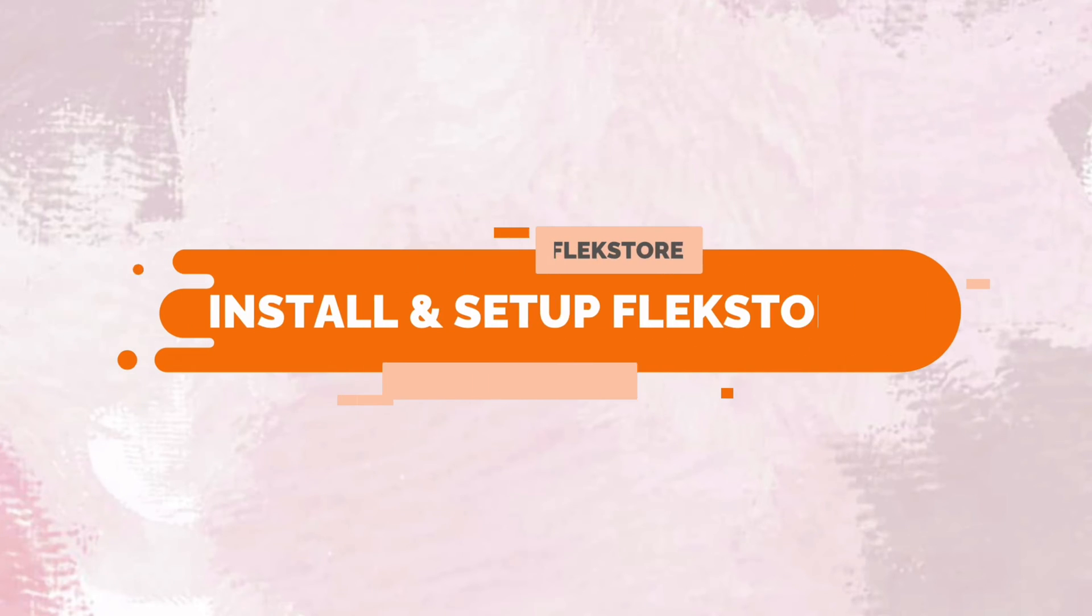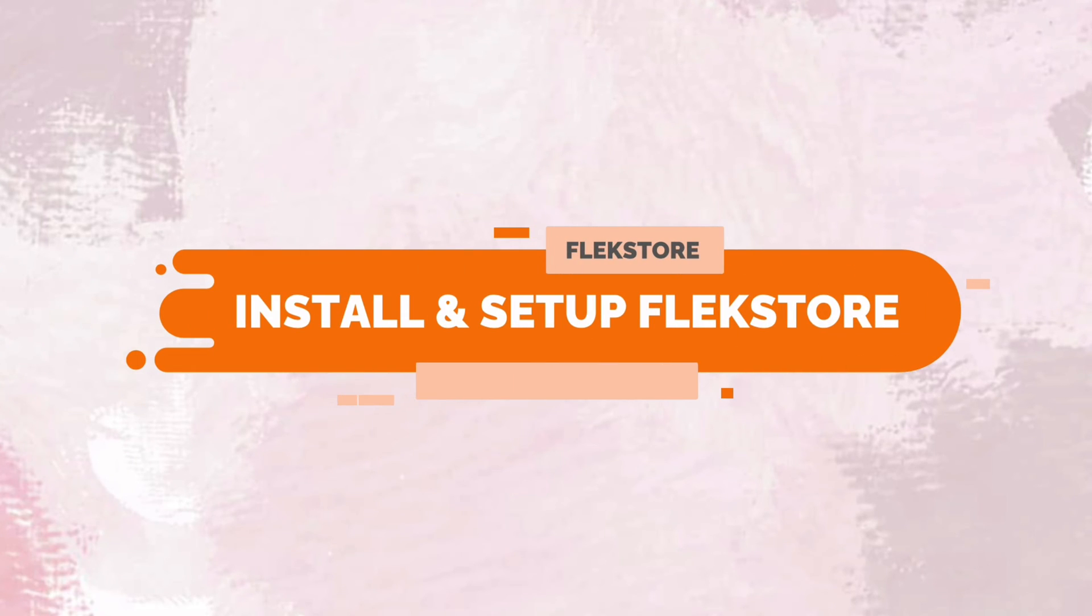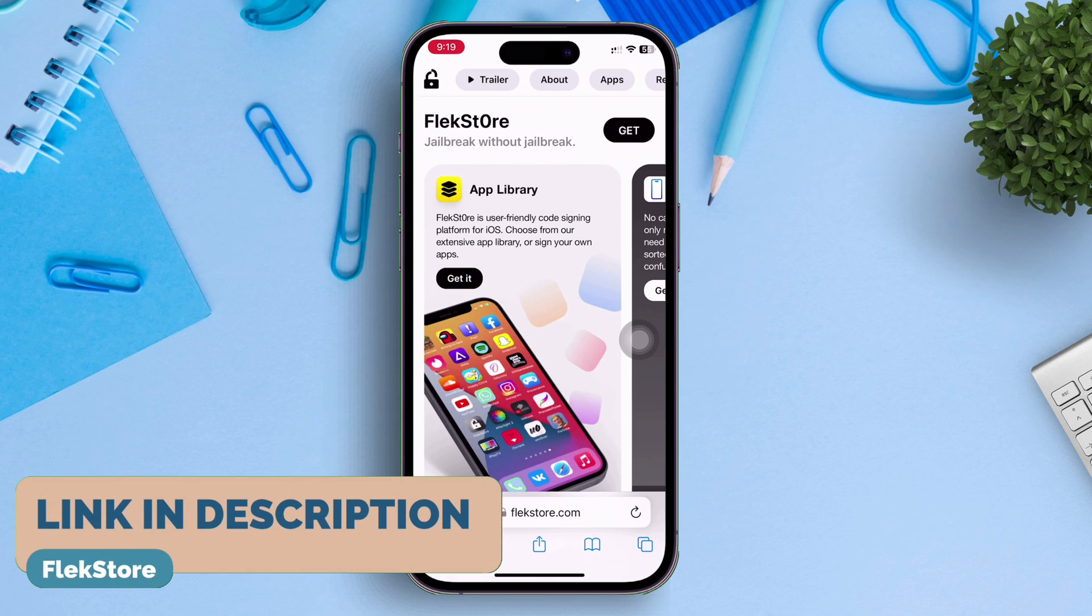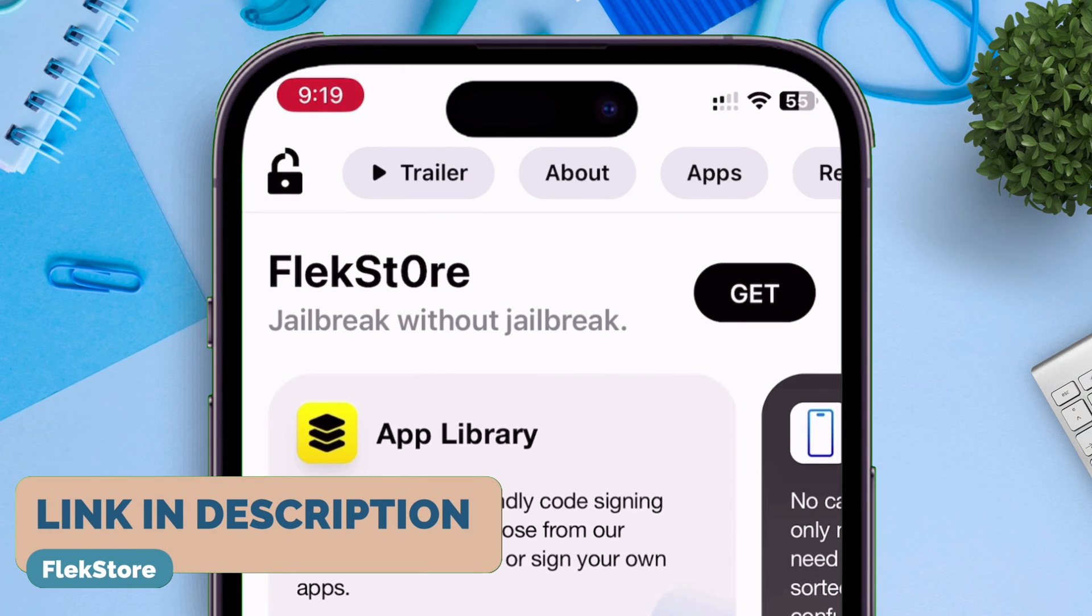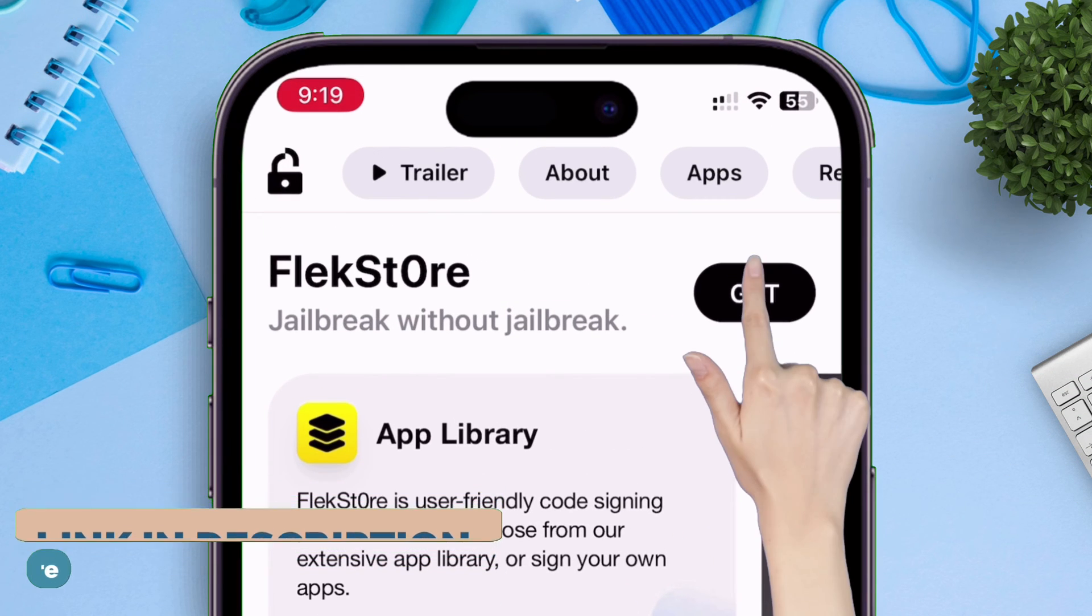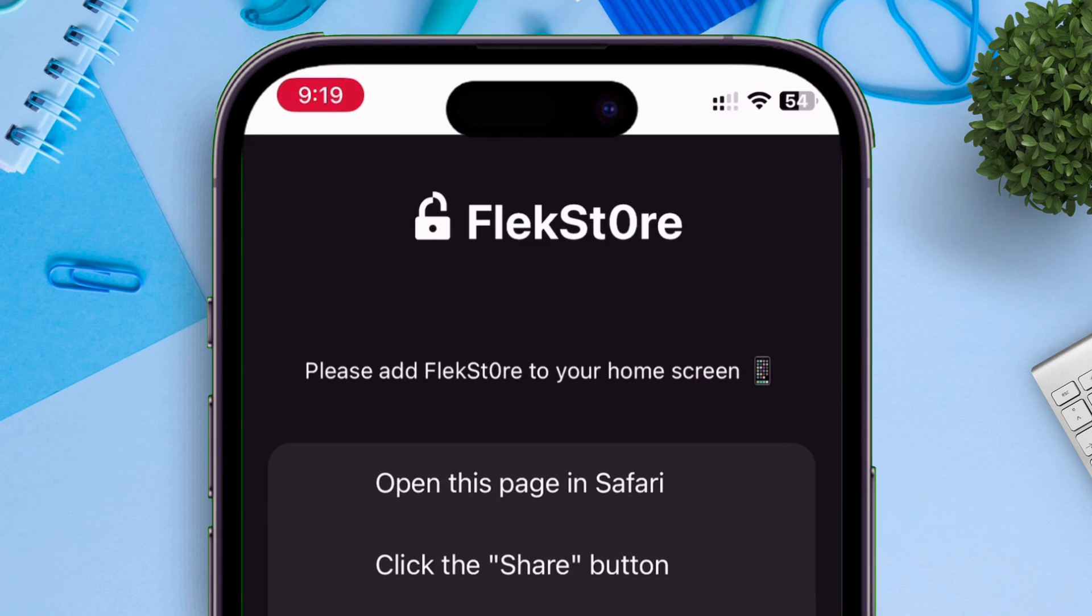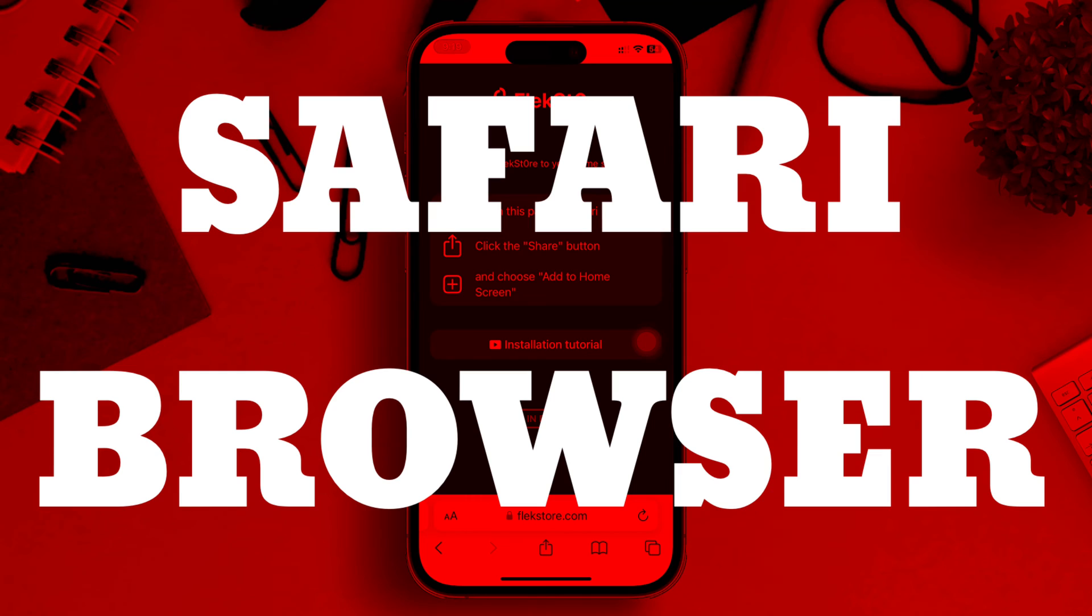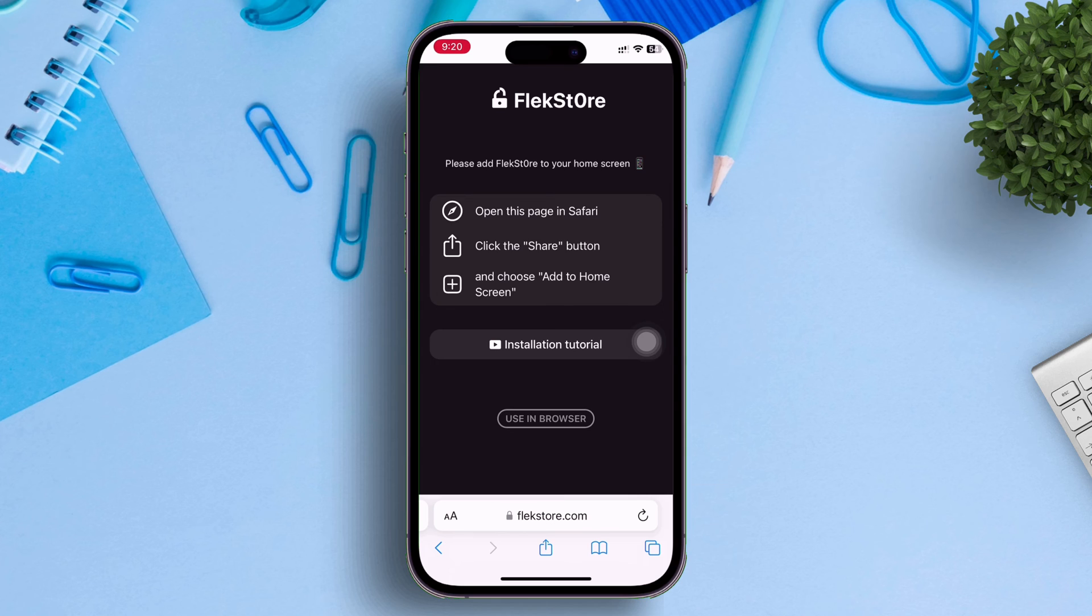Now let us see how to set up Flexstore in your iOS device. I will leave the link in the description. Once you are on the website, tap on get it, as shown. Make sure you are doing it in Safari browser only.